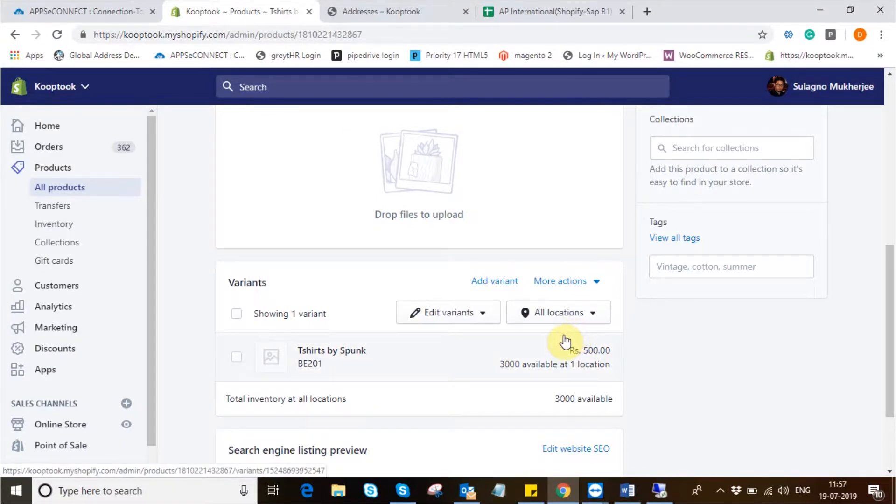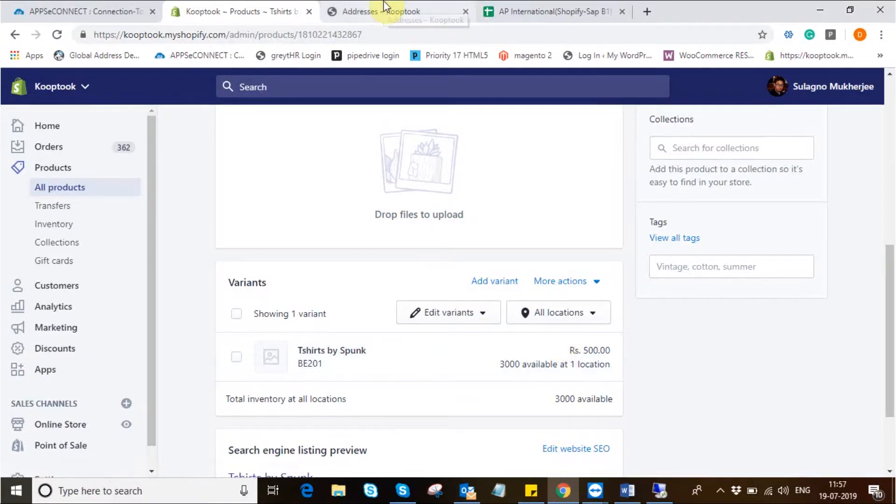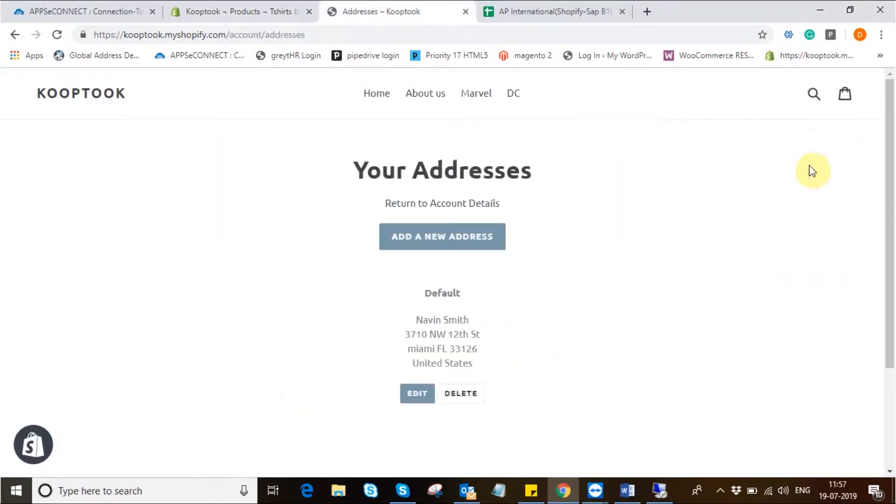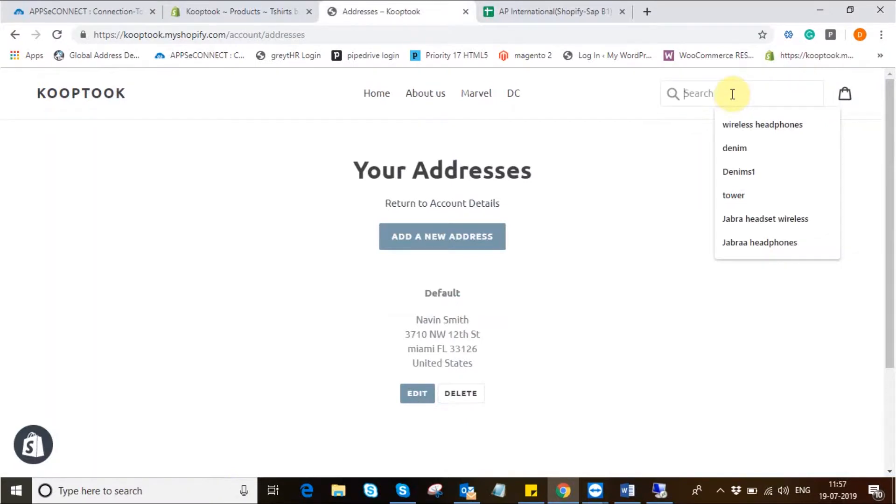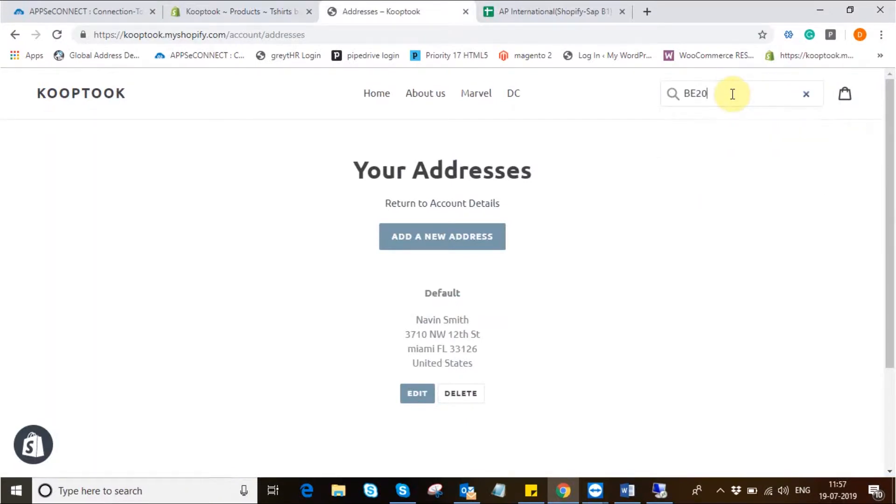Now I'll move into the next integration point that will be sales order. I'll be placing a new sales order from the customer's account with the product we have created just now.